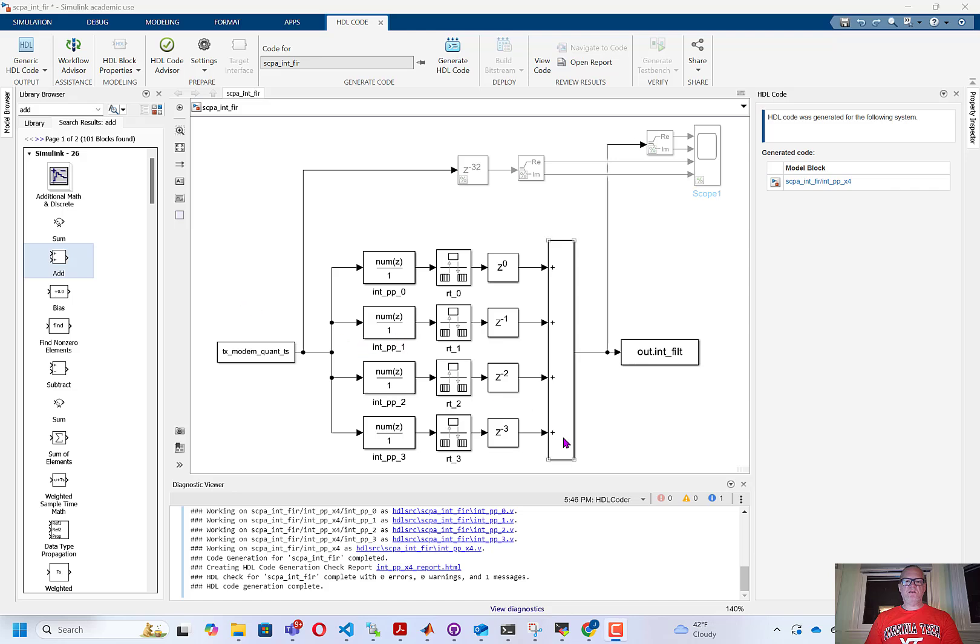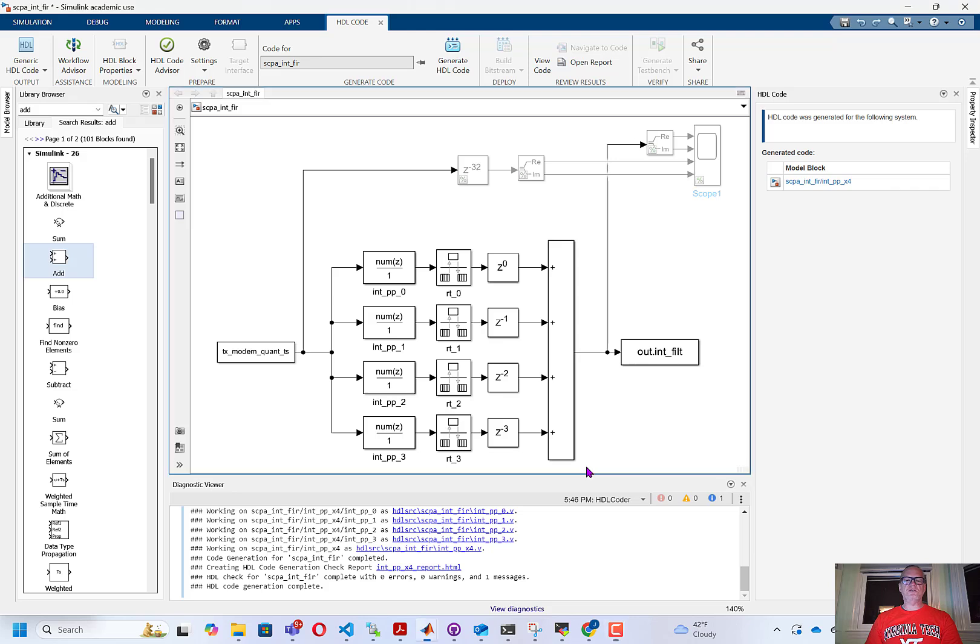All right, so here is the polyphase interpolation filter that we built earlier in Simulink, and it's now ready for the HDL coding process.